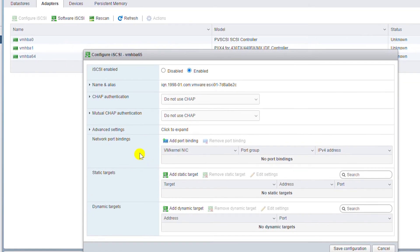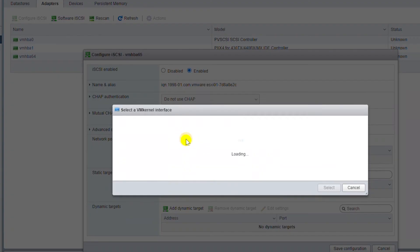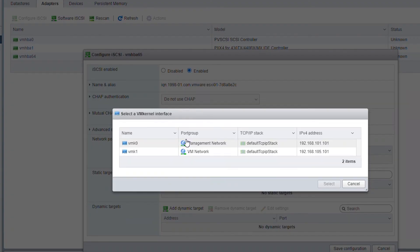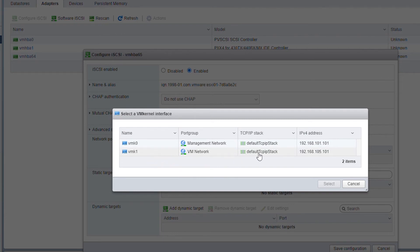Now I need to add a port binding. So click on Add Port Binding and select the VM kernel interface that is connected to VMnet1. So I select vmk1.